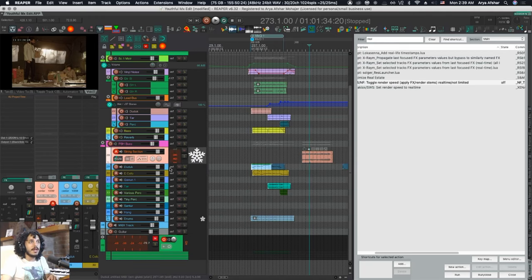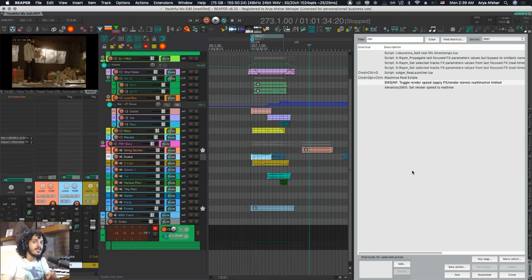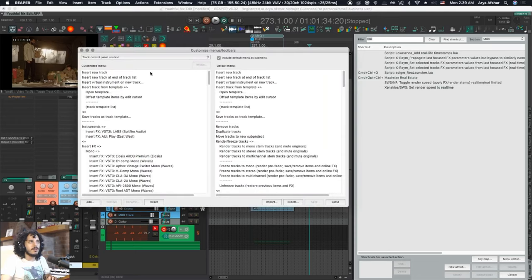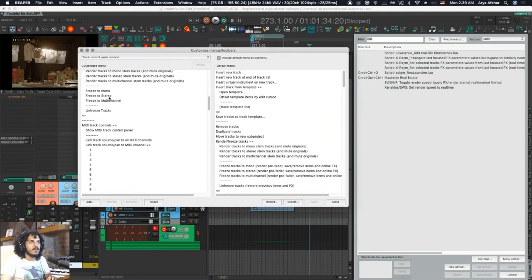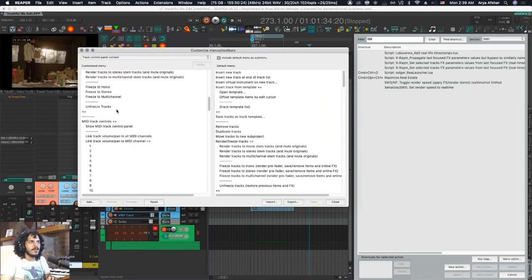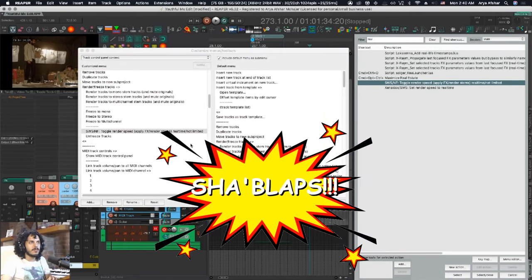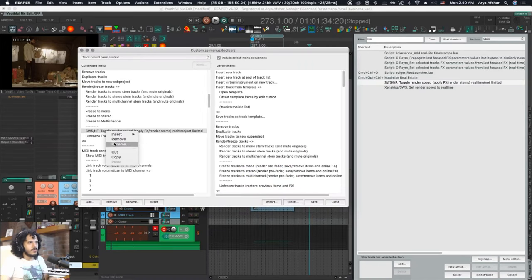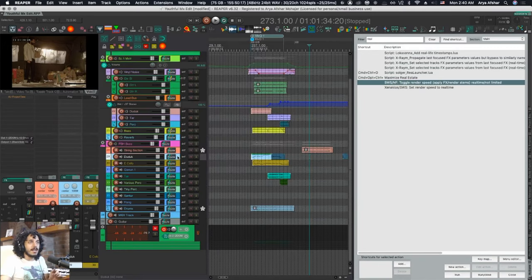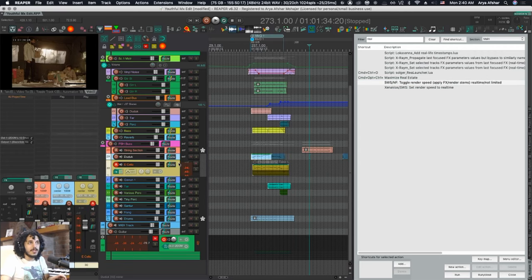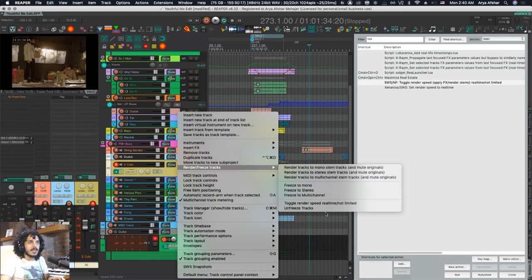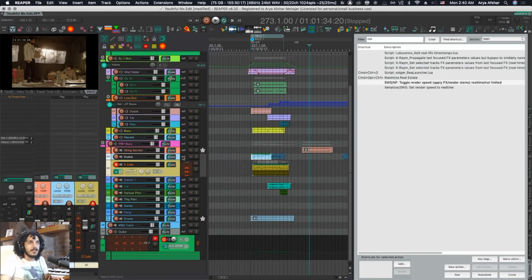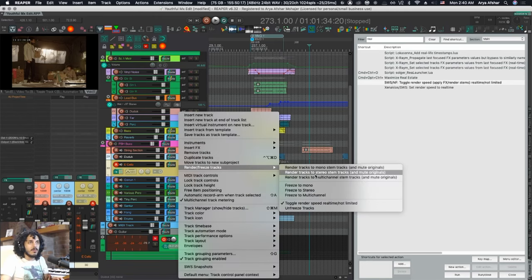But with some plugins, there's always trouble when you render offline. In order to not keep having to come back to my actions list to toggle this on and off, I'm just going to put it in the same right-click window. Customize Menu and Toolbars, TCP Context. Let's just put it here. This one I will rename just because big texts make me kind of dizzy. Now when I want to freeze a track or a bunch of tracks, I can also decide on the spot if I want the render speed to be real time or not. If I hit this now, these next tracks will now be frozen in real time.